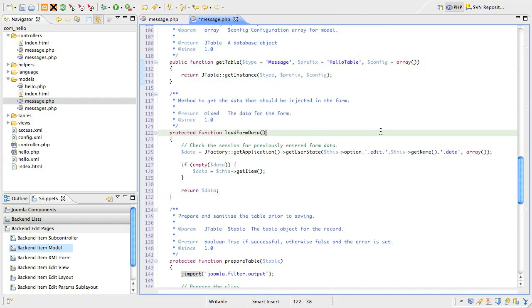The next method is LoadFormData, and this does a few interesting things to load the data that the form is supposed to use. First, it has a look in the application state for a variable, in our case, named com-hello.edit.message.data.